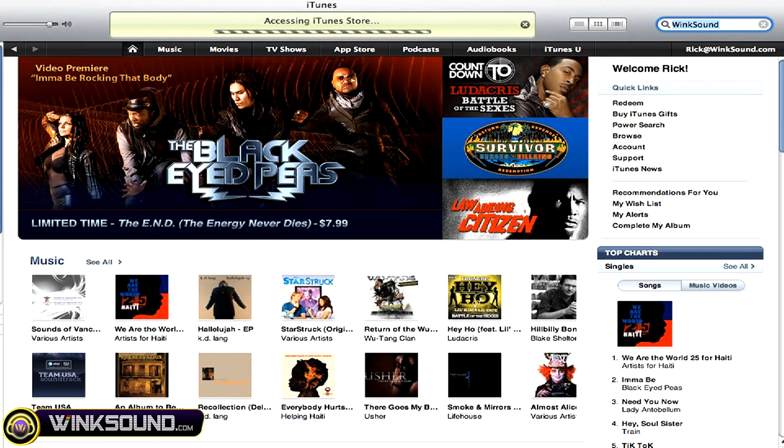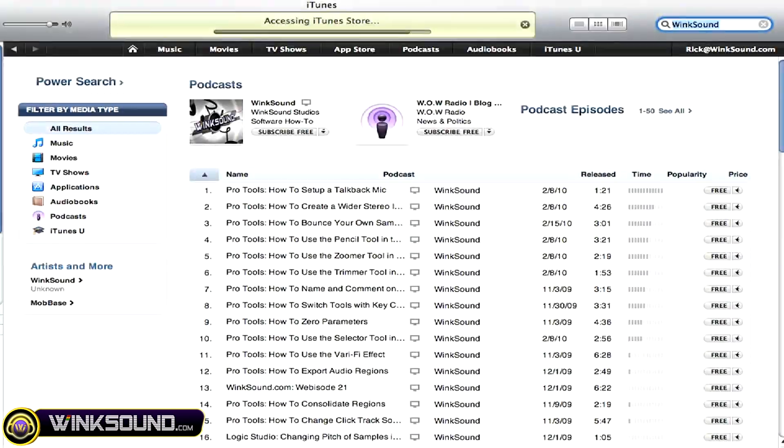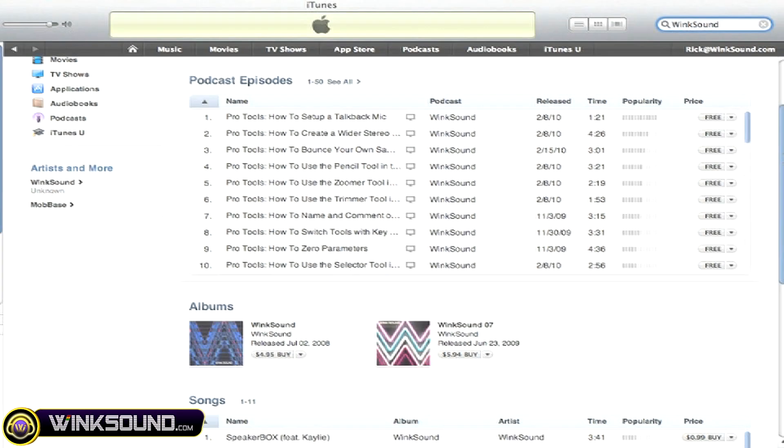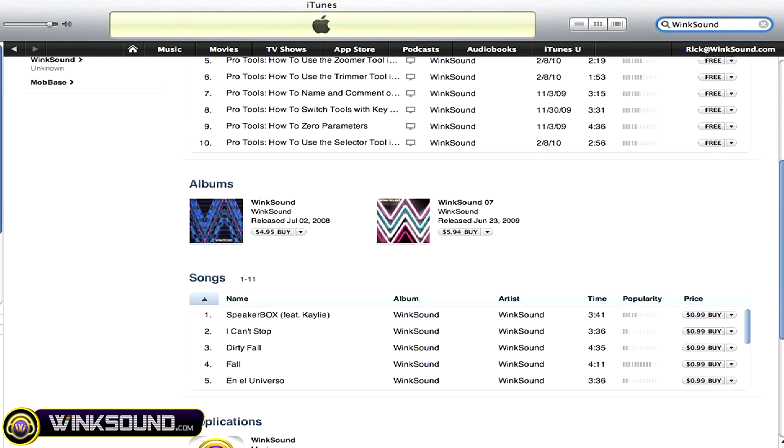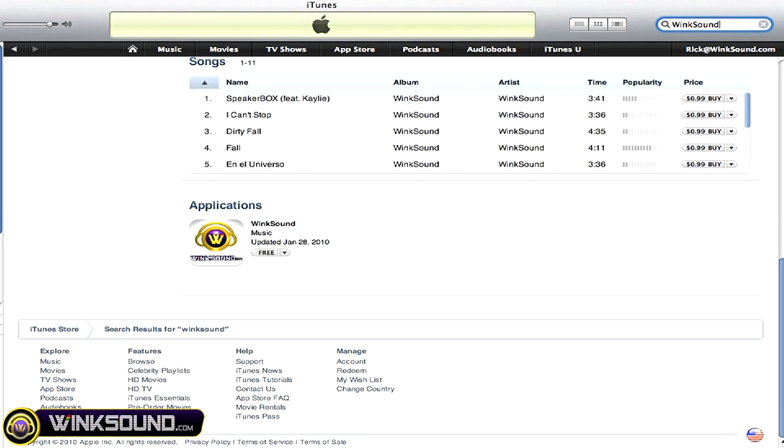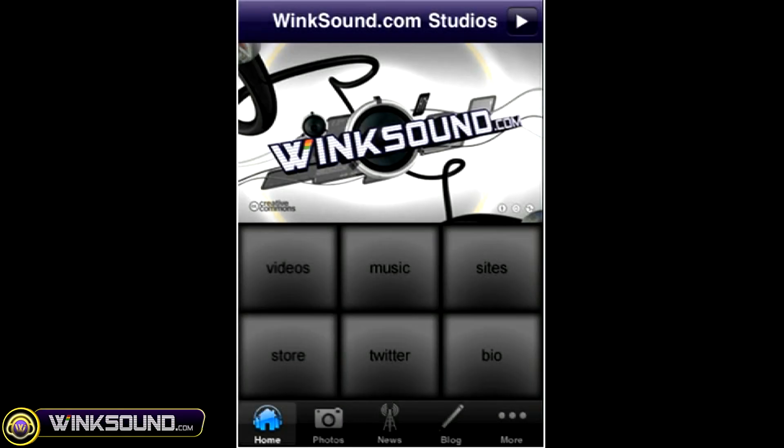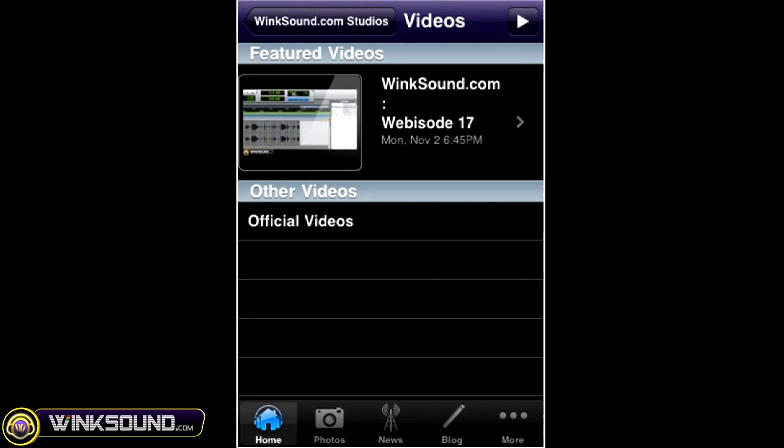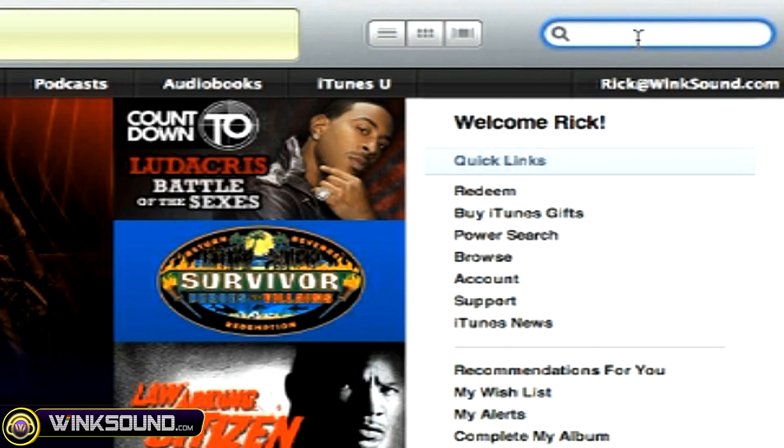Check out Wingsound on the iTunes store to subscribe to the podcast, listen to some music, and download the free iPhone app that will keep you up to date with all of the latest releases from Wingsound Studios. Just search for Wingsound at the iTunes store. And I'll see you there.